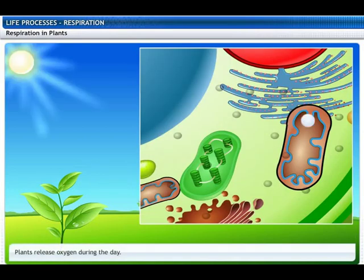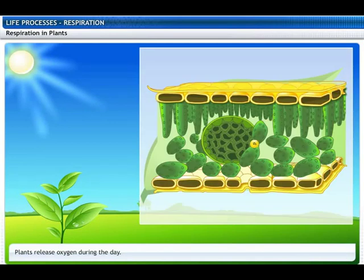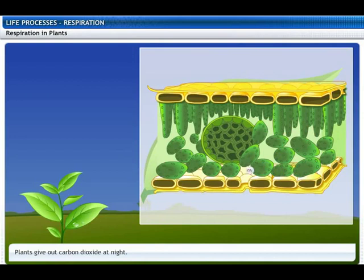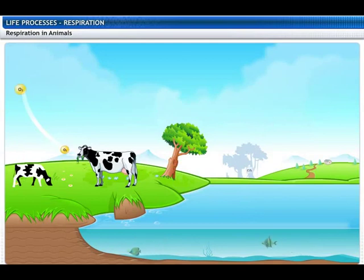During the day, carbon dioxide generated during respiration is used up for photosynthesis, so carbon dioxide is not released; instead, oxygen is released as a result of photosynthesis. At night, photosynthesis does not occur but respiration continues, so only carbon dioxide is released.